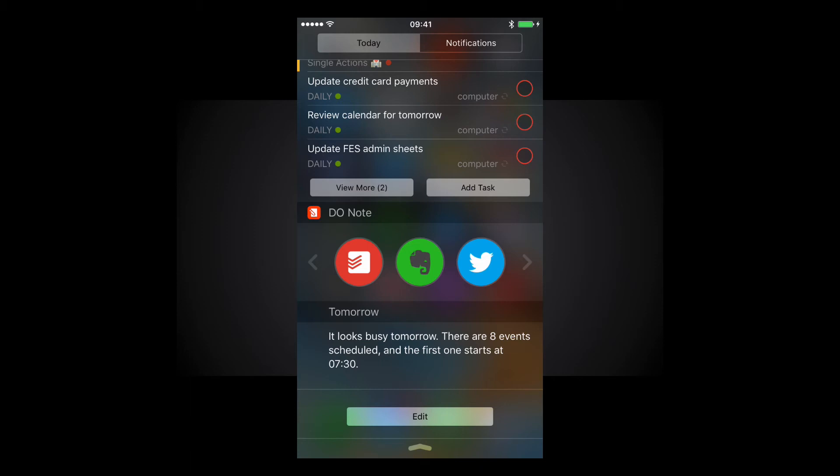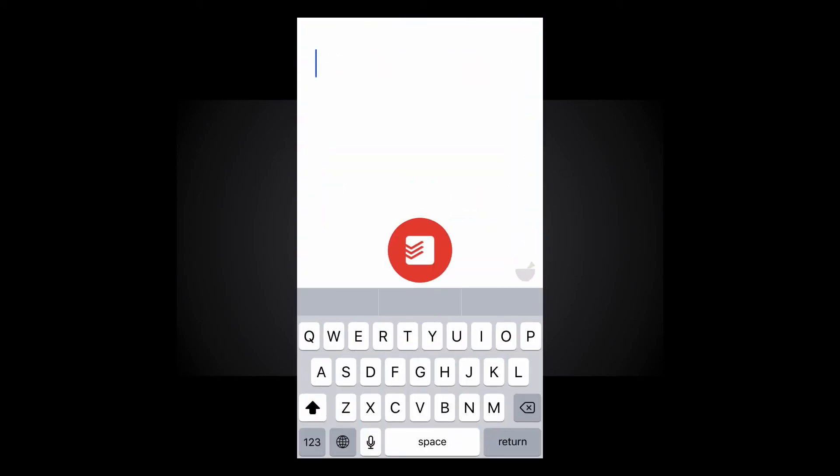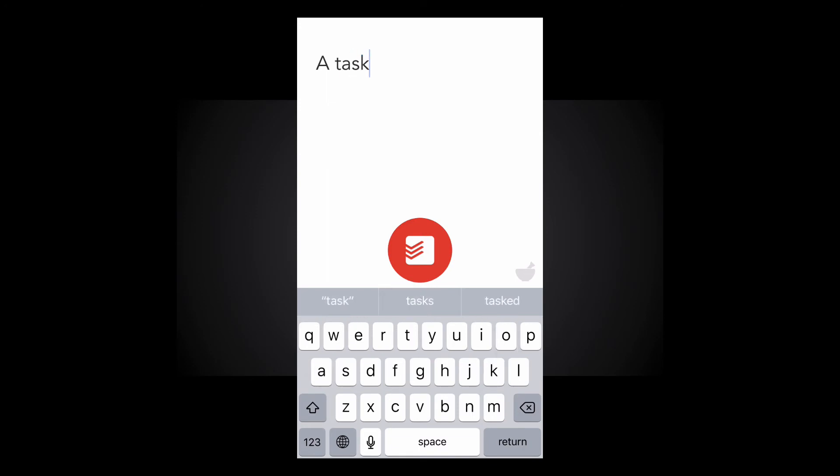So basically if I come up with an idea I can just open up, click on my make a new task and we'll just type and then I can just add that by clicking the big red button straight to Todoist.